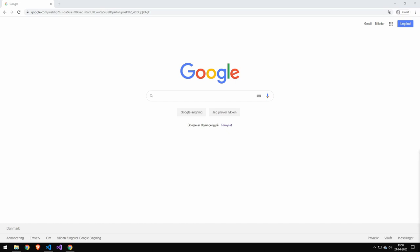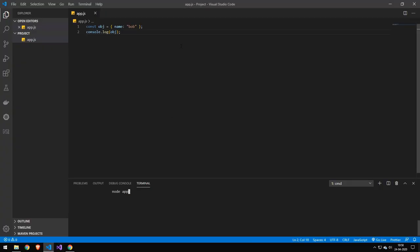But today, guys, we're going to be taking a look at how I would solve a relatively simple problem. And the problem I want to solve today is that I want to write this object out to a file. Now, of course, I know the answer to this question, but I hope that it can still show you how I would do the problem solving. So let's just run the application here. And you can see that we get the object with a property named name and a value of Bob. And we want to save this to a file. So what would I do if I didn't know the answer?